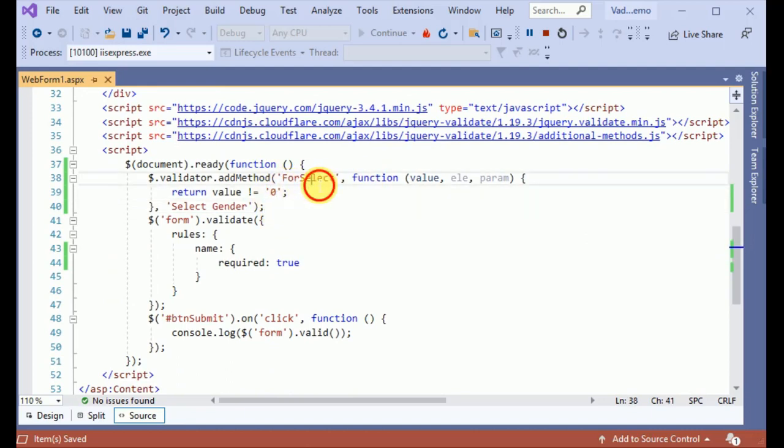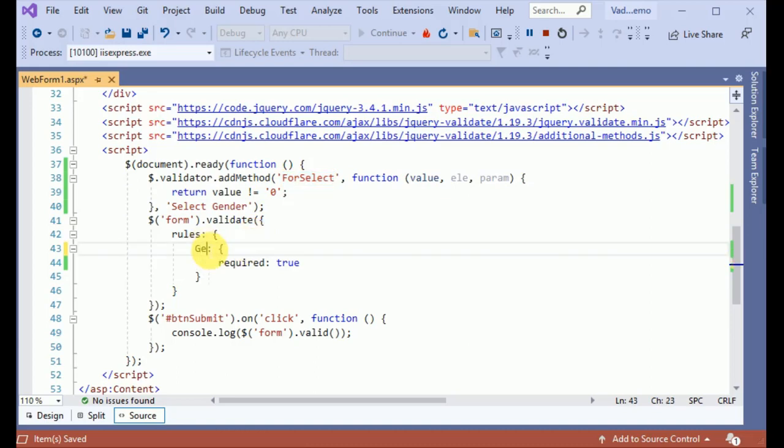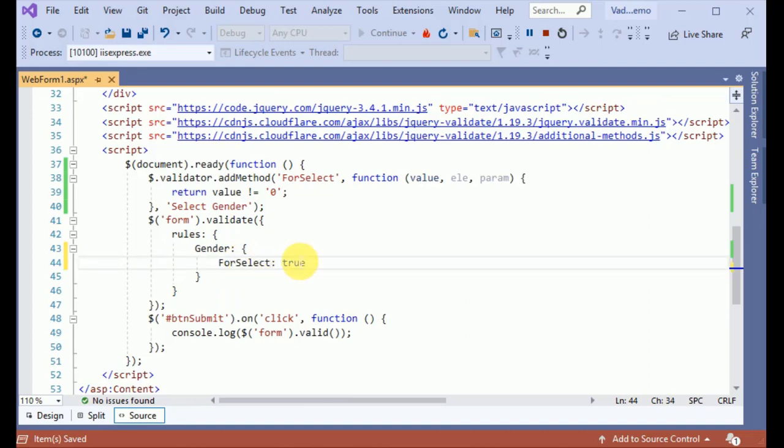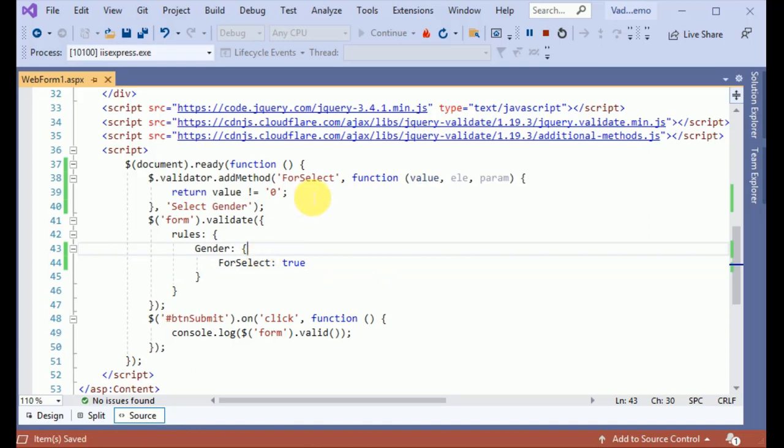Now we have to use this validation on gender. We need not required over here. We have placed the method what we have created over here in the gender validation rule.